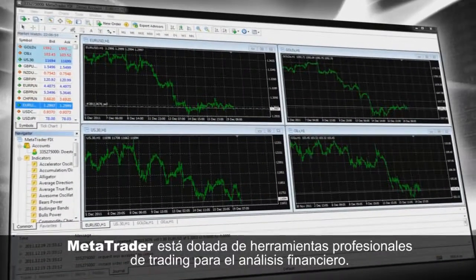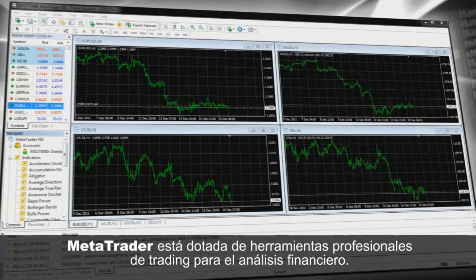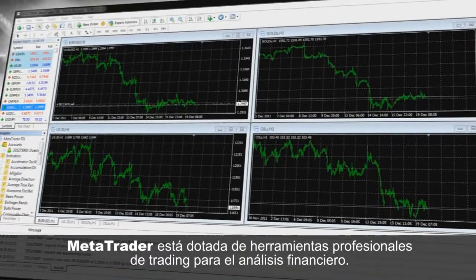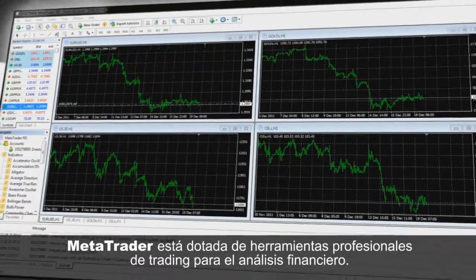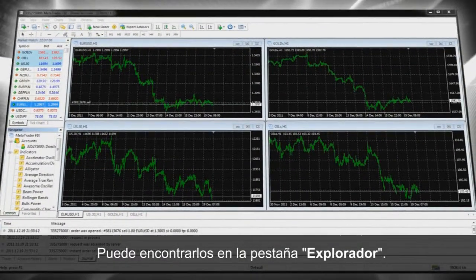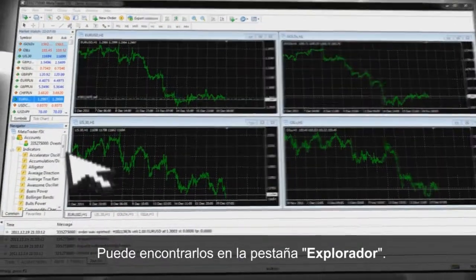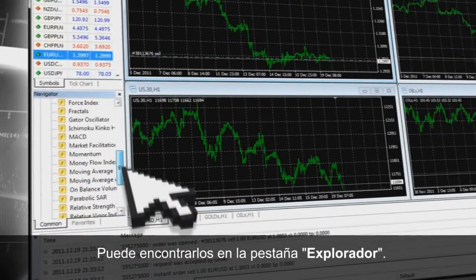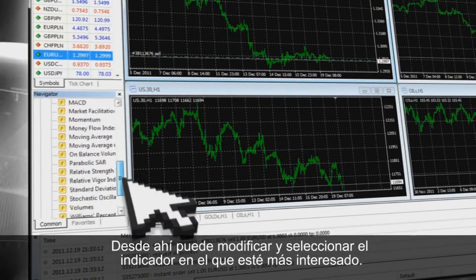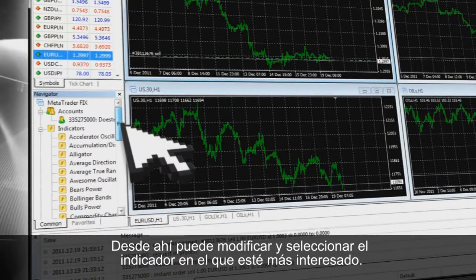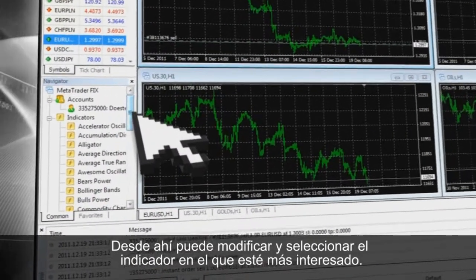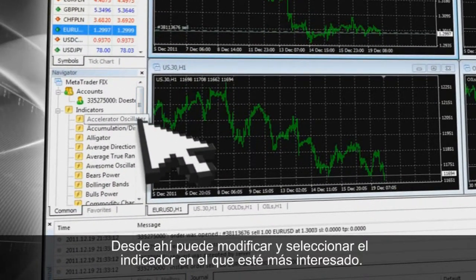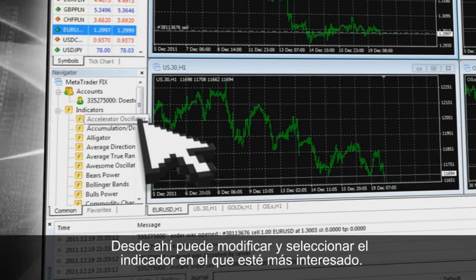XTB Metatrader is equipped with professional tools for financial analysis. You can find them in the Navigator section. You can also modify them and select the one that you are most interested in to your list.